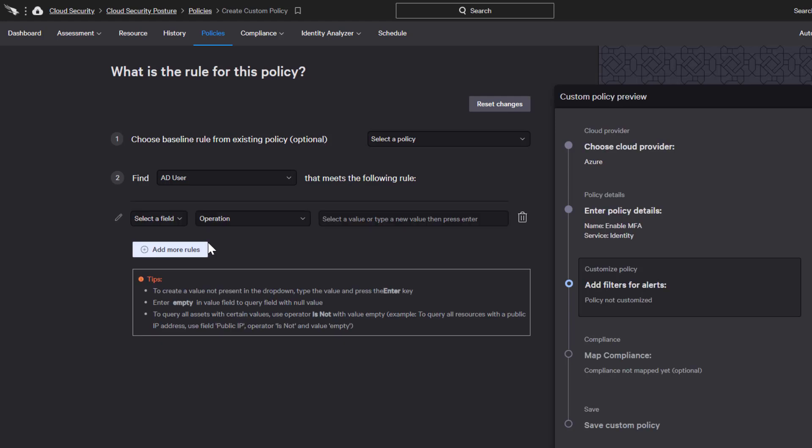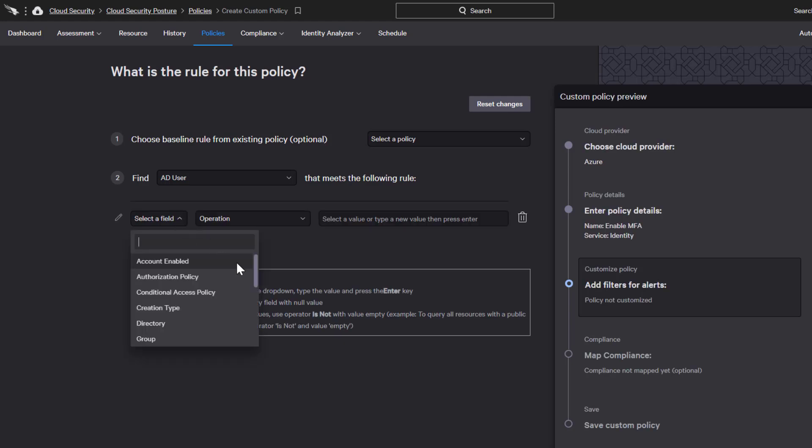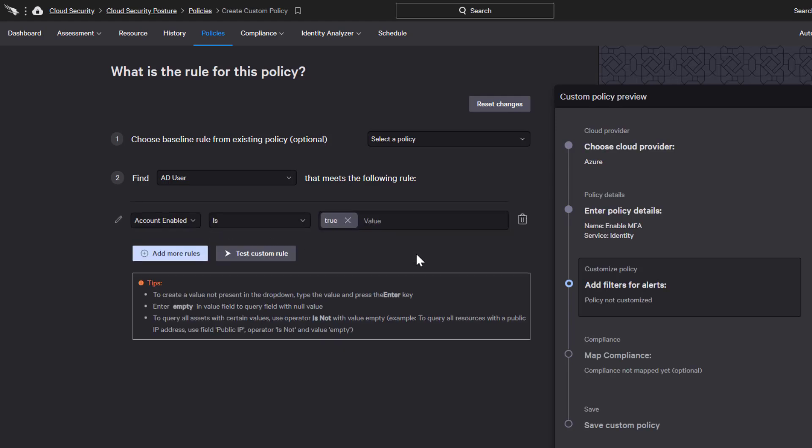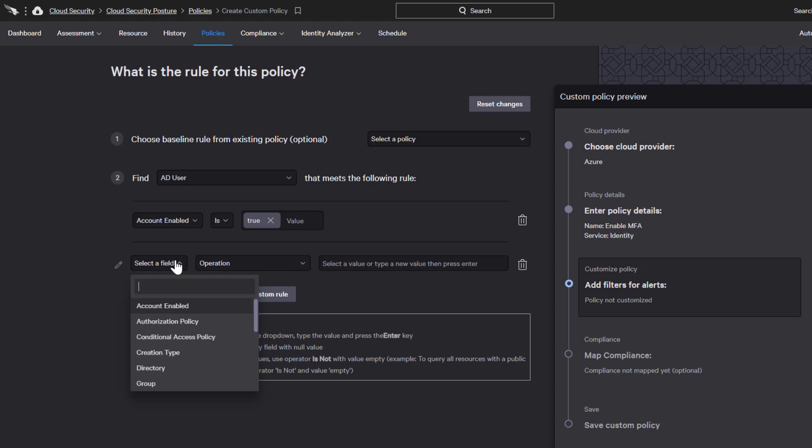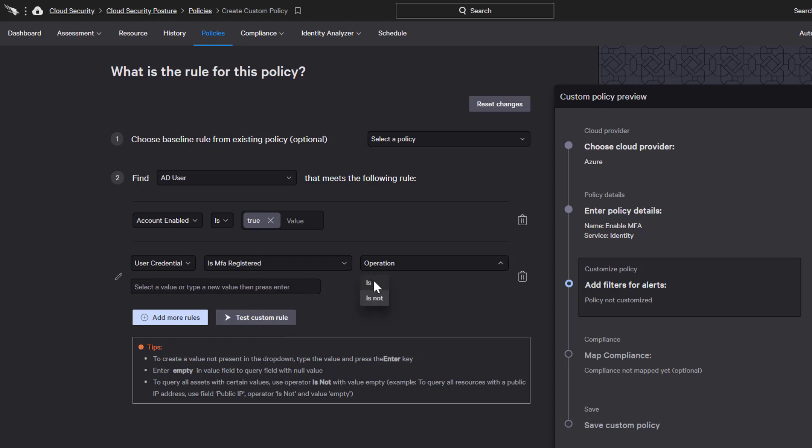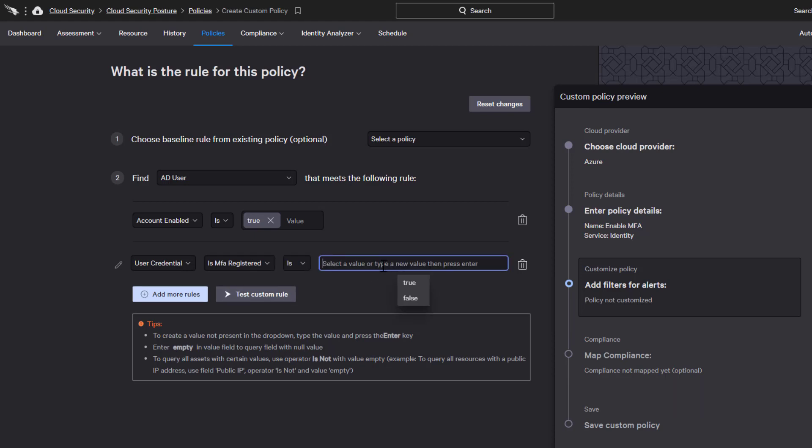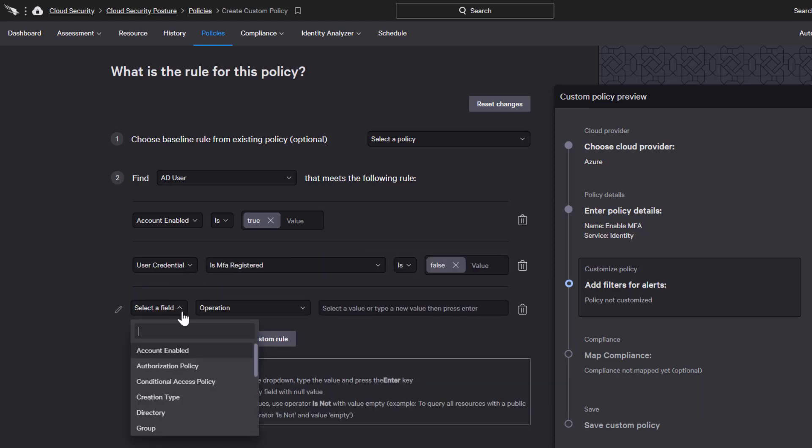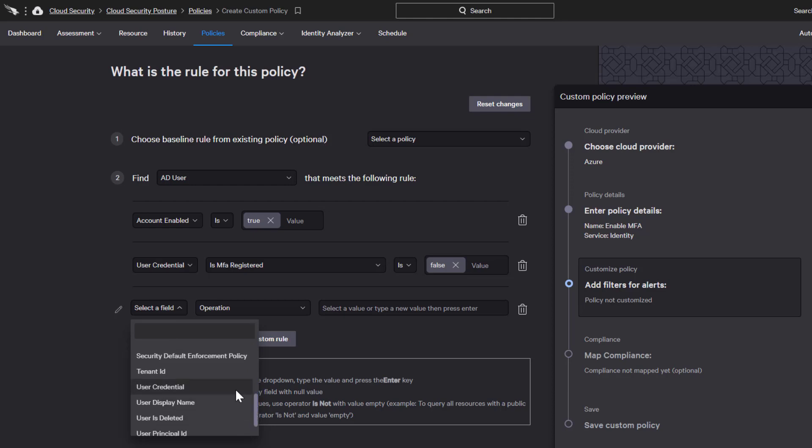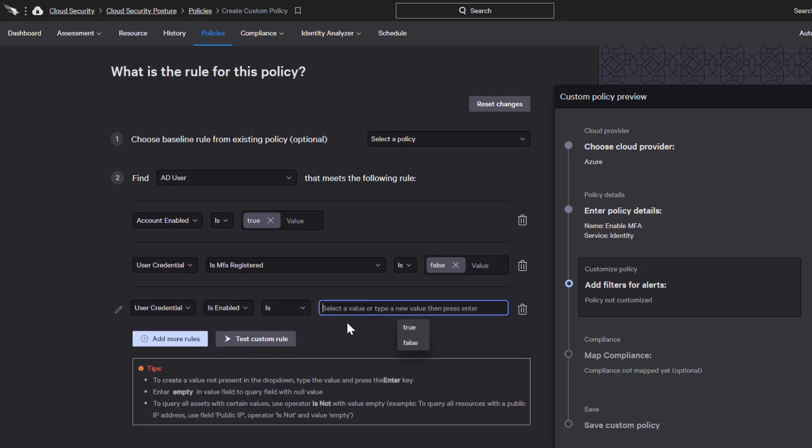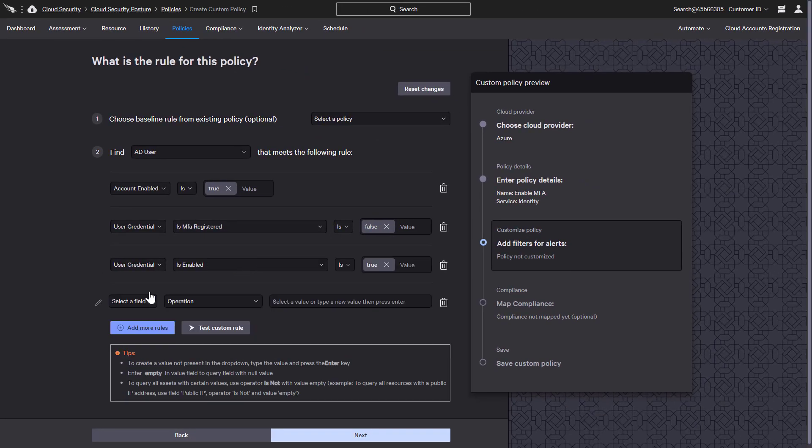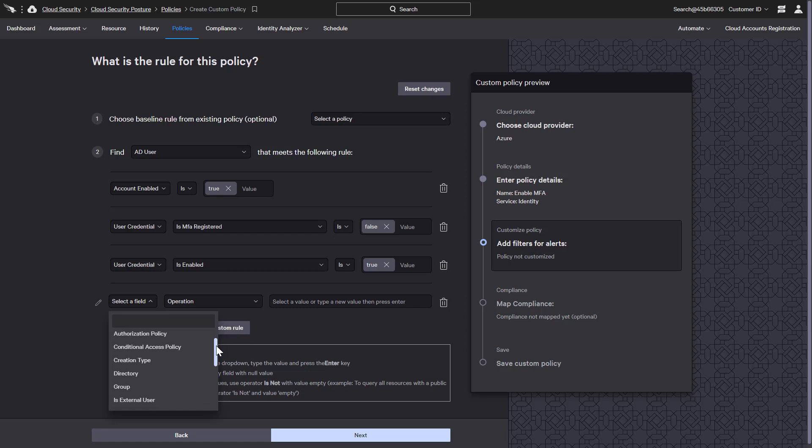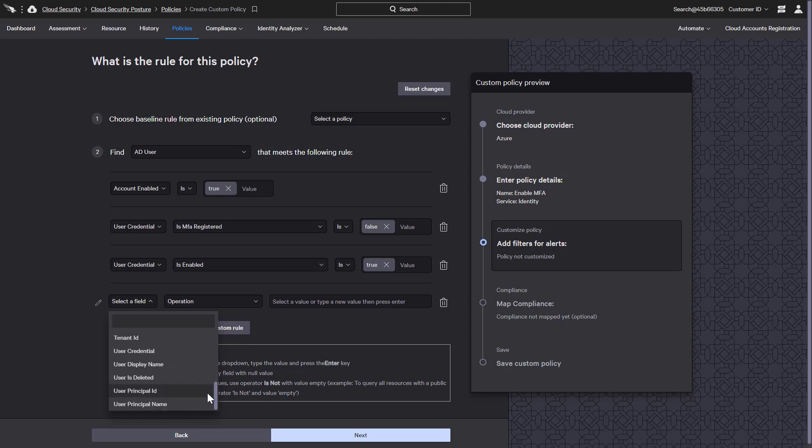We want to first look at accounts that are enabled by verifying the value is true. For those enabled accounts, we then want to focus on user credentials. We are looking for credentials that are not registered for MFA, but the credential itself is enabled. Adding more rules based on any number of additional criteria, including specific accounts, groups, or tenants, would make this new policy even more specific.